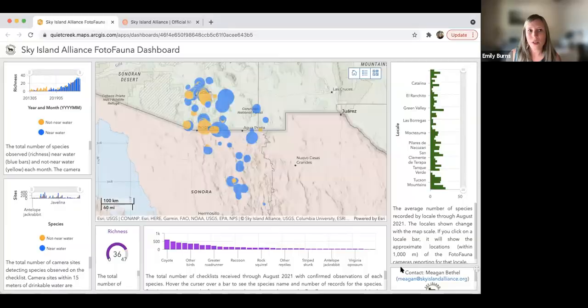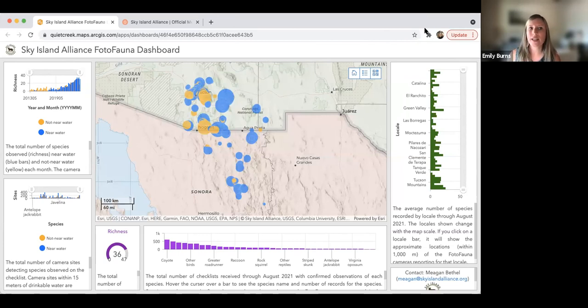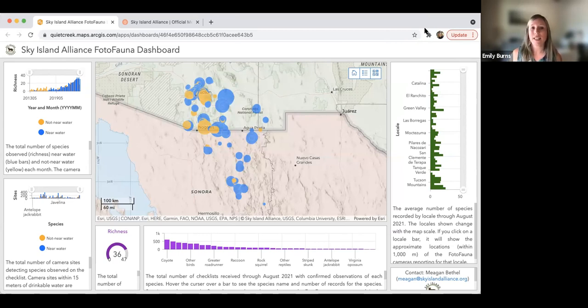So now we're going to go to the map. You're welcome to just follow along and watch me as I orient you to this map, or in the chat, Ana has posted the direct link to this dashboard. This is a dashboard you're welcome to bookmark. It's embeddable on your organization's website if you're a Photofauna partner and want to use it. Our goal is to continue to develop and add to this dashboard, so it's a place where everyone in the community can come and see what we're learning about the species of the region.